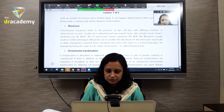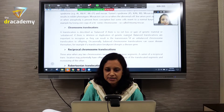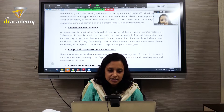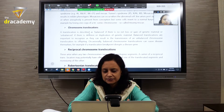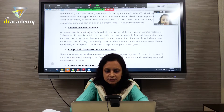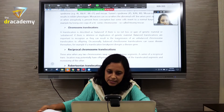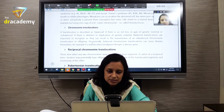Translocation is the most common structural defect of chromosomes. Balanced translocation means there is no net loss or gain — both chromosomes are equal. Unbalanced translocation may involve deletion or duplication — there is a gain or loss. Balanced translocations are important to recognize because they can result in transmission of unbalanced chromosomal translocation to offspring.